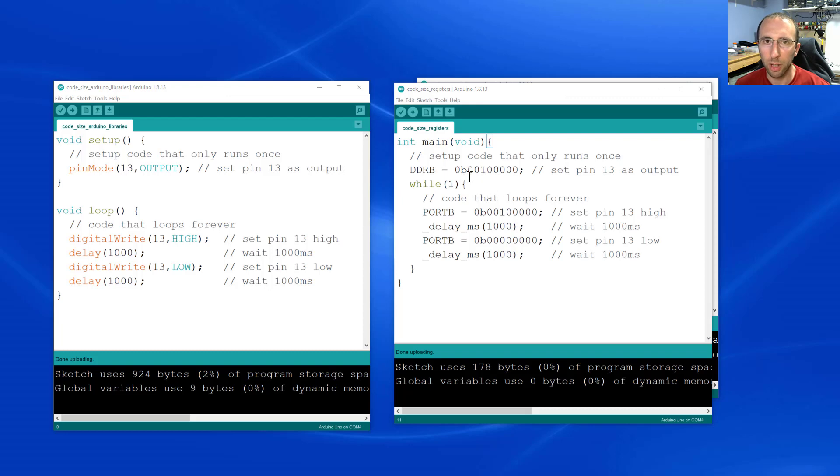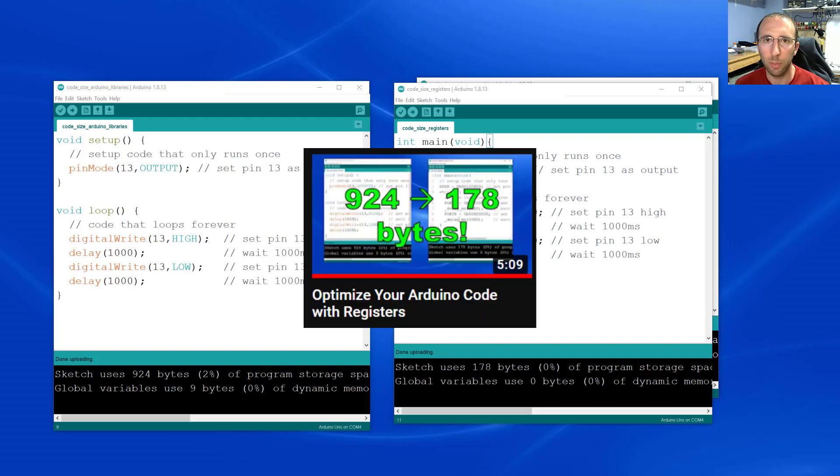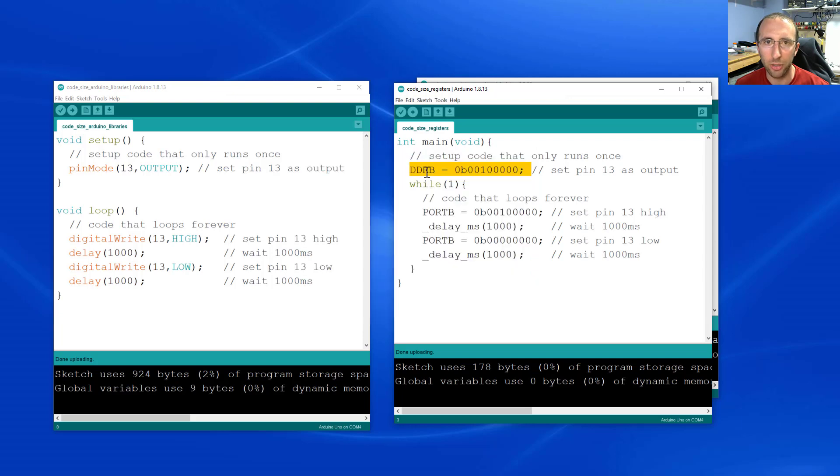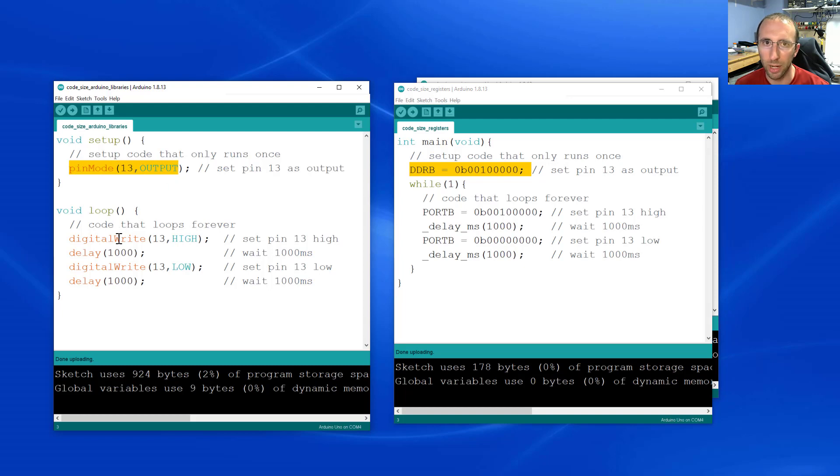This video is a quick follow-up to a video I posted yesterday about making your Arduino code smaller and faster by directly writing to registers instead of using Arduino commands like pin mode and digital write.